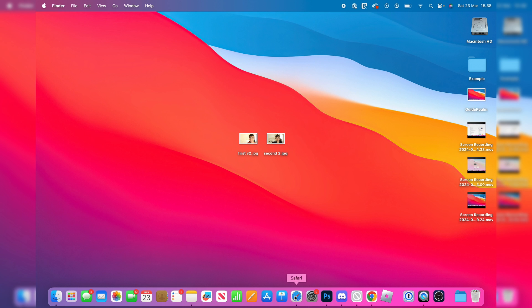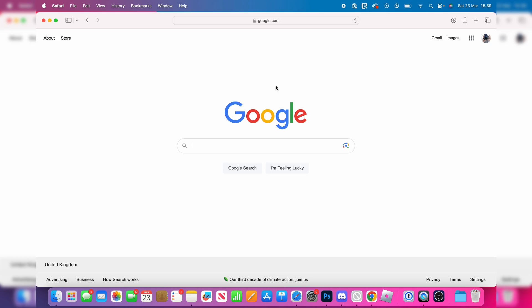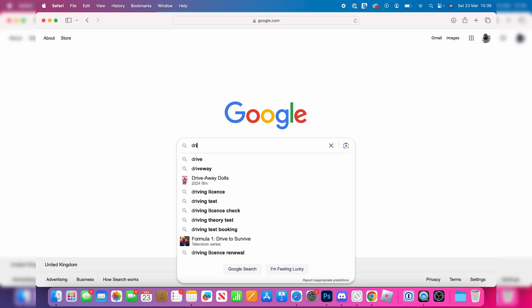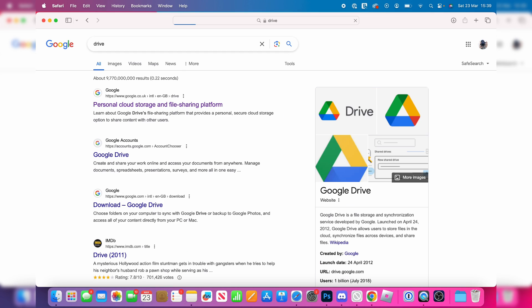Go and open up a web browser — I'll use Safari. What you want to do is search for Drive, or just Google Drive to be more precise.